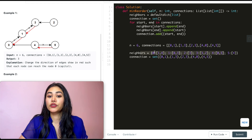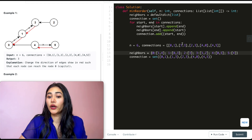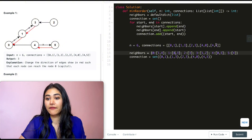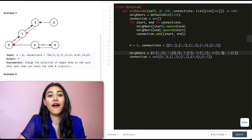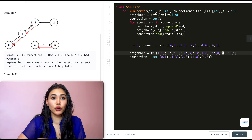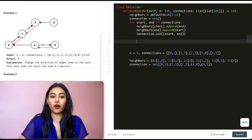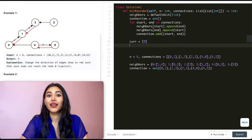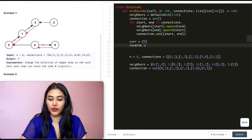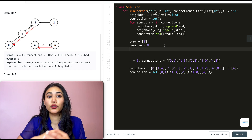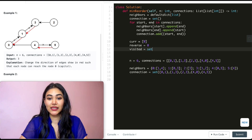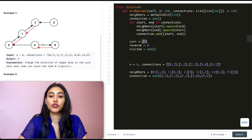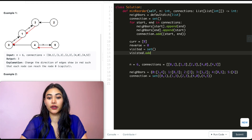Now that we have our neighbors dictionary, all we need to do is a BFS. We're going to start off at node zero and go out in layers. So our current BFS list is just going to hold city zero. We want to keep track of the number of roads we need to reverse, so we initialize that to zero. With any graph problem, it's important to keep track of nodes we've already seen, so we create a visited set and add zero to it.